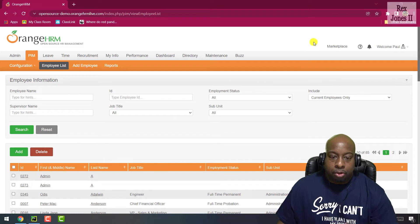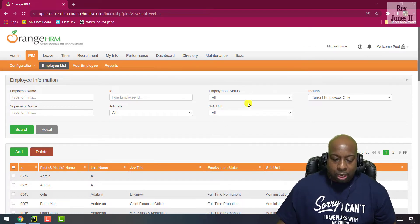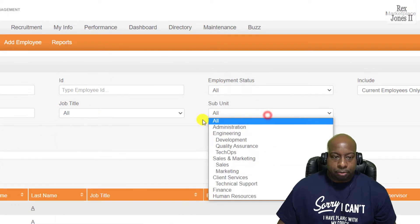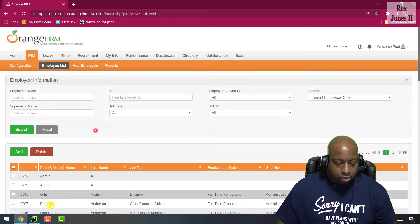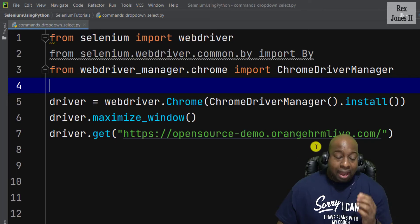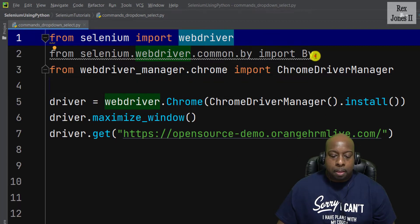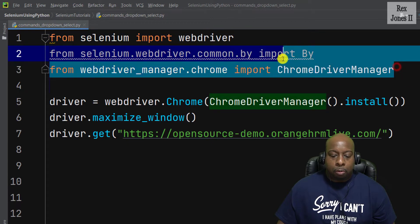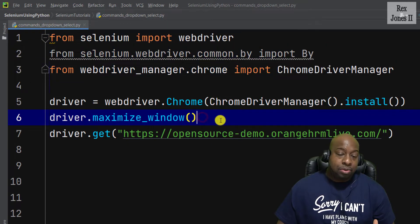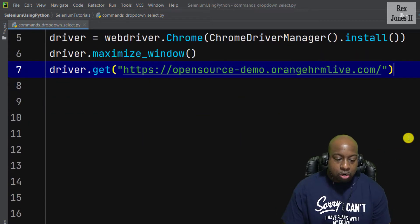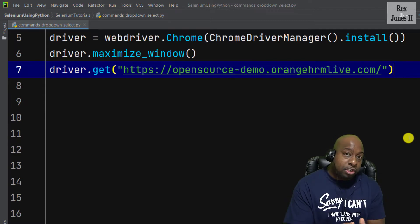Our AUT will be OrangeHRM. The three drop-downs we will work with are employment status, job title, and subunit. To save time, I have import statements written for WebDriver, ChromeDriver, and the AUT has been maximized on Chrome.